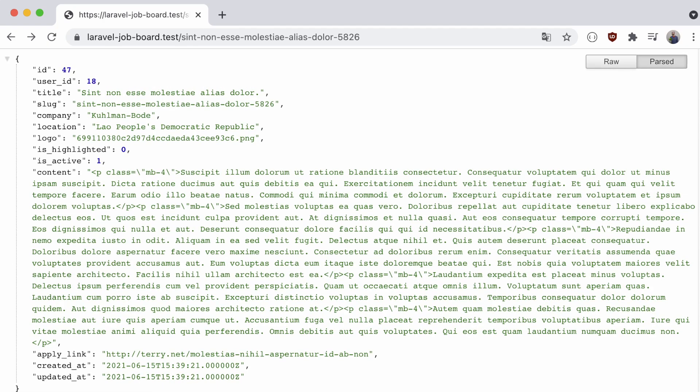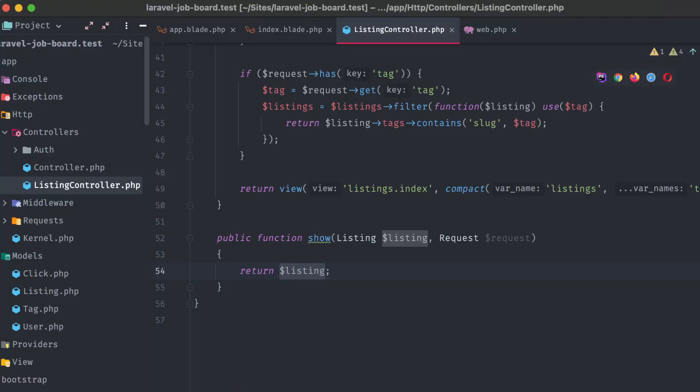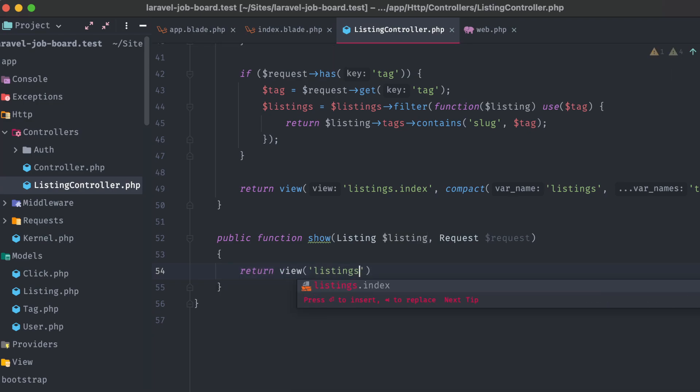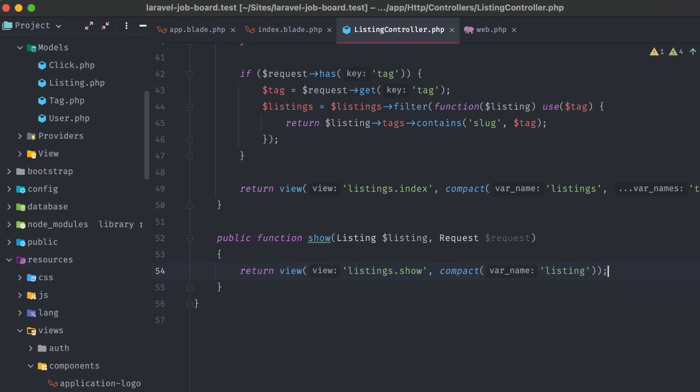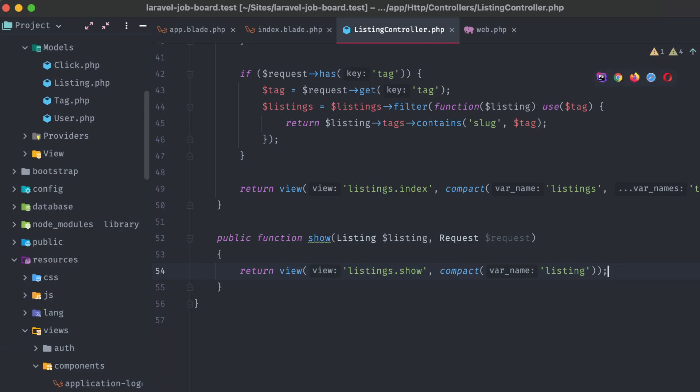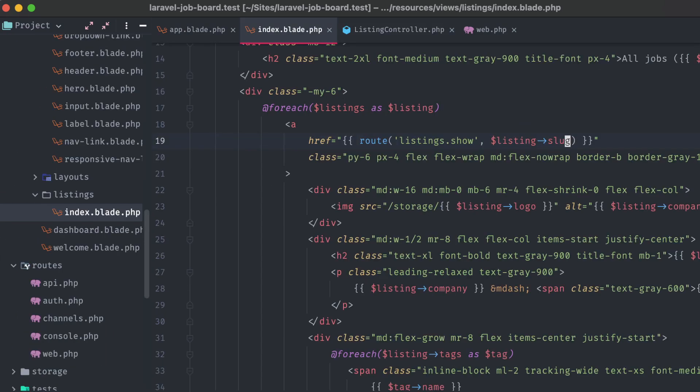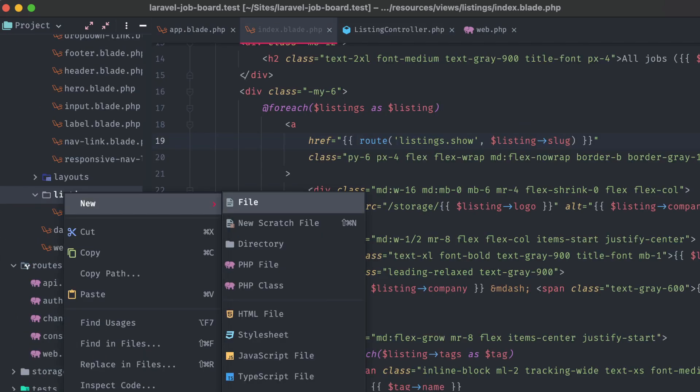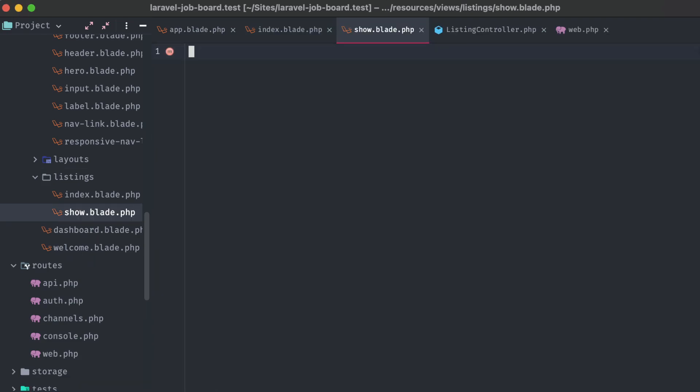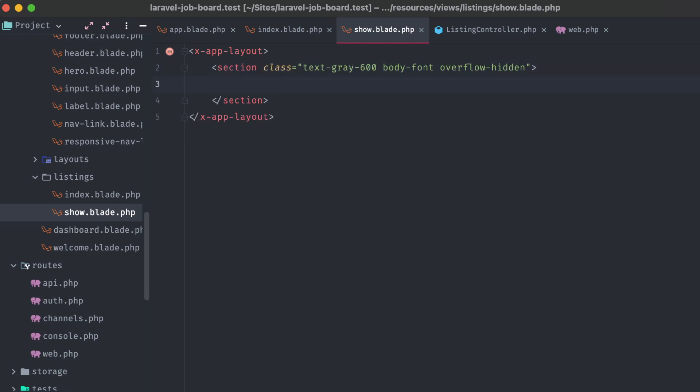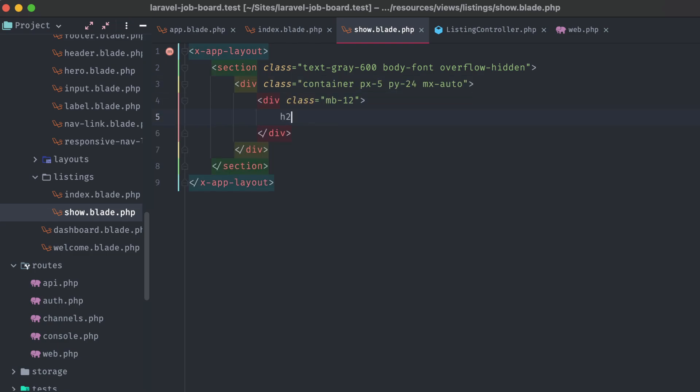Okay, so now we have the appropriate data coming through. Let's pass this into a view. Return view, listings.show, compact listing. And we'll create that show.blade.php view in our listings directory. Just like with the listings index view, we're going to use the xAppLayout component here. We'll create a container with some margin spacing and add in a heading with the listing's title.